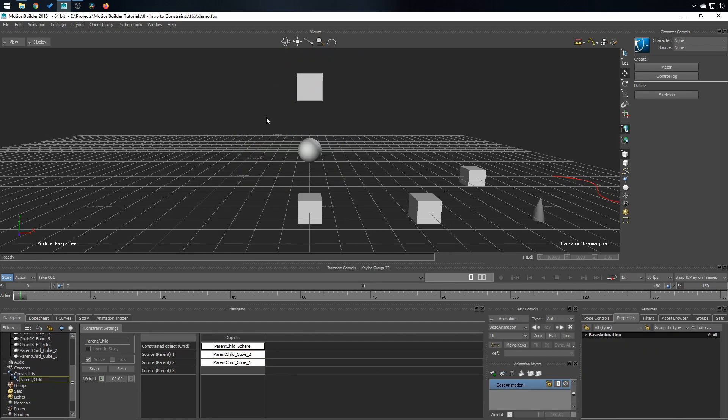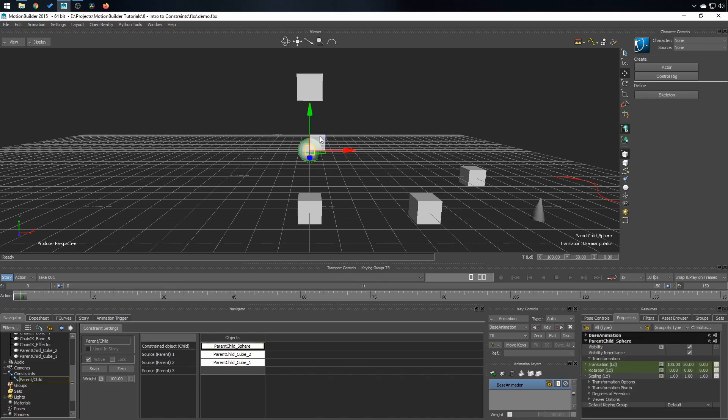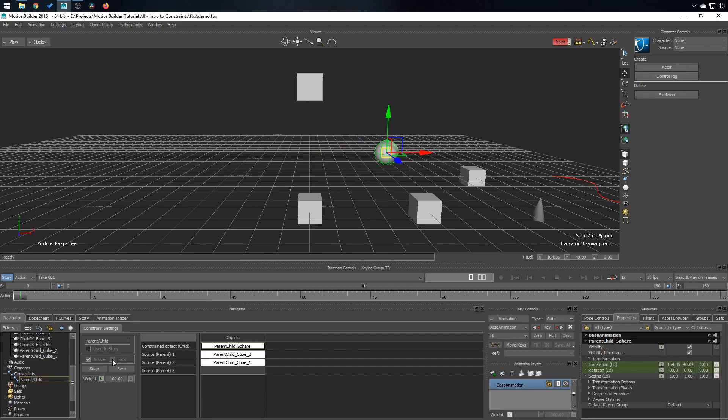Now let's add an offset into this story. To do that, simply click on the sphere and move it around. If the lock checkbox right here is not checked, you can move it. If it's checked, it's gonna be stuck like this. The way offset works has nothing to do with the sphere itself. It's all related to the cubes and the constraint. So I'll show you what I mean.